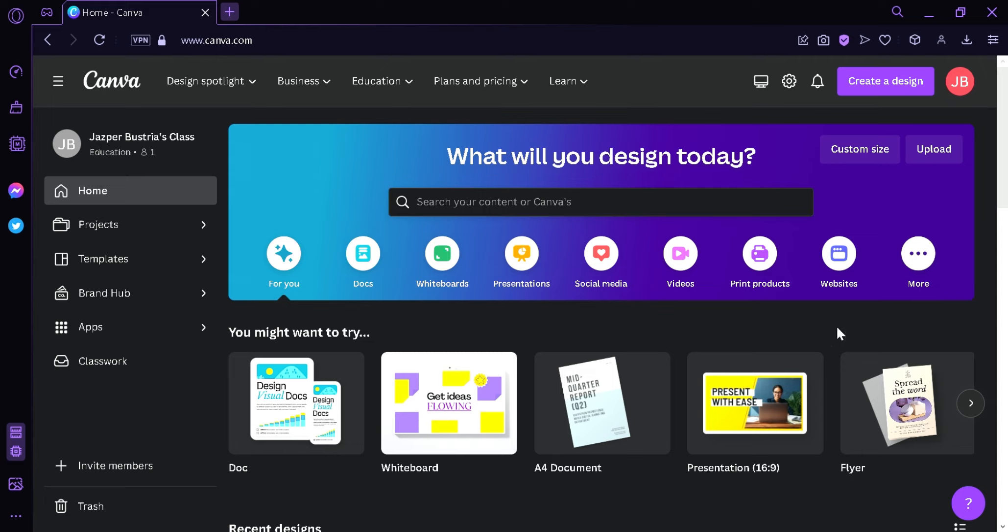Canva is available as both a web-based platform and as a mobile app. It offers both free and paid plans with different features and benefits. Canva is popular among individuals, small businesses, and organizations who need to create professional-looking designs quickly and easily.